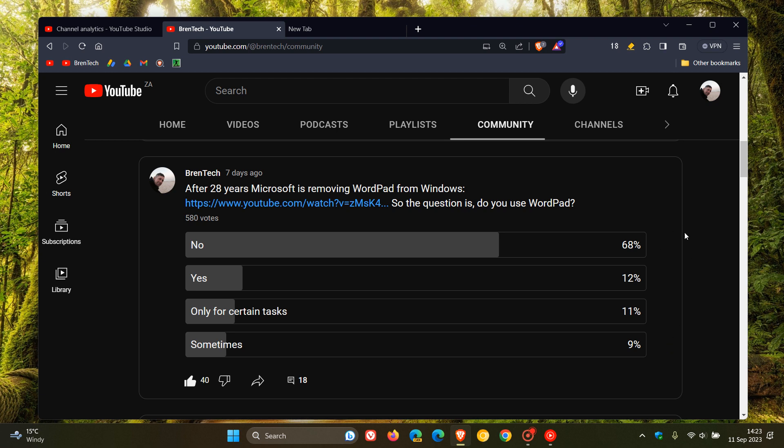Now, I did see after posting this poll that for some users and viewers of this channel, some didn't even know what WordPad was and that it was included in Windows. And I'm guesstimating that that is most probably some of our younger viewers because WordPad was mainly predominant around Windows 95 in that era.